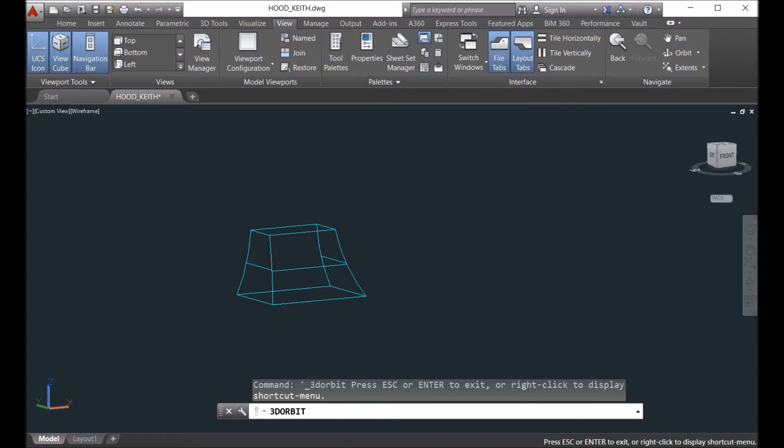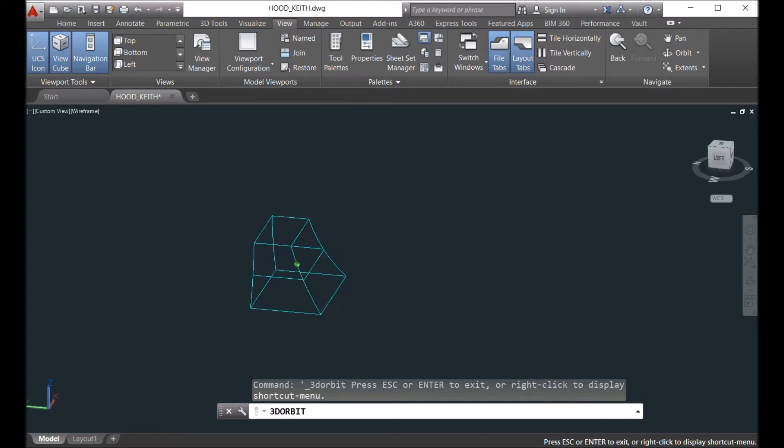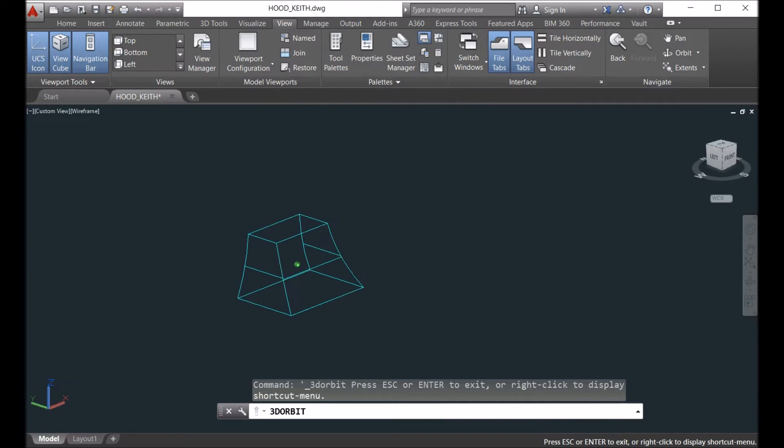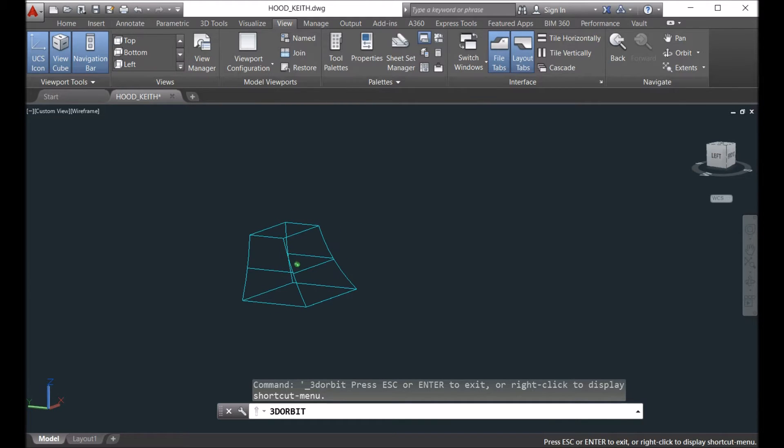So you see here the model - it's a solid model. Our software doesn't handle solid models.